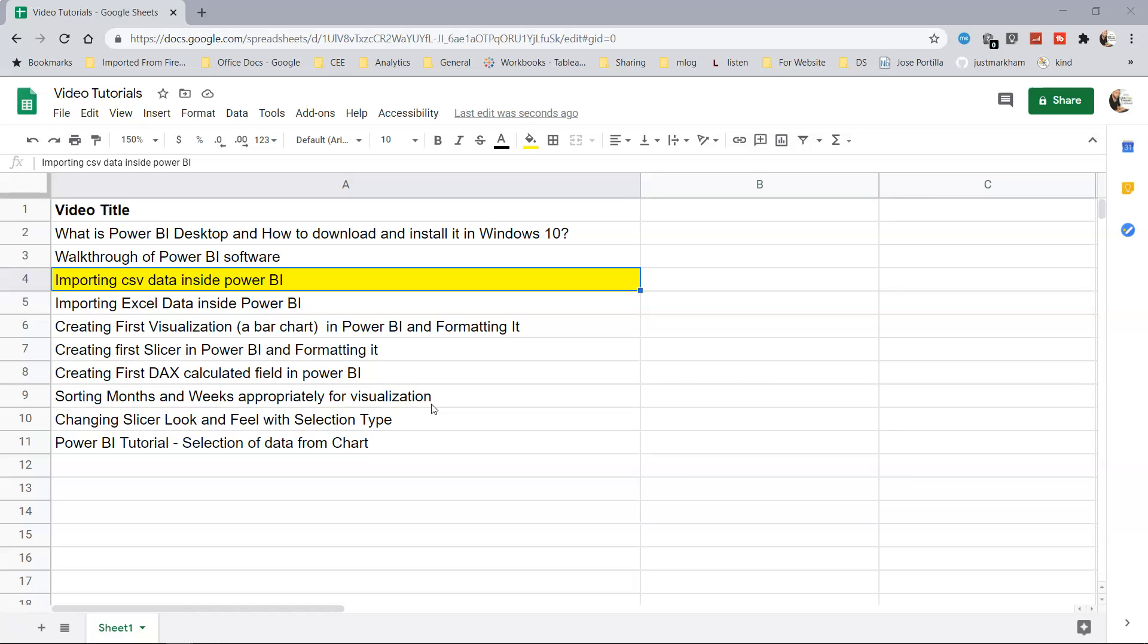Hello there and welcome to the next tutorial of Power BI. In this tutorial, as you can see, we will discuss importing CSV data inside Power BI.